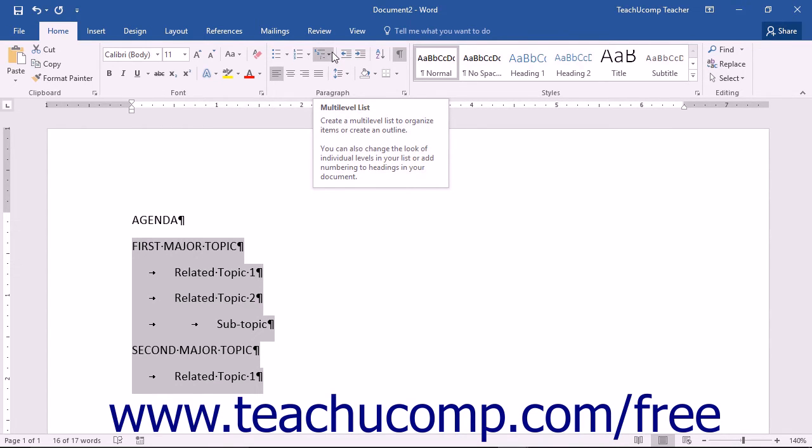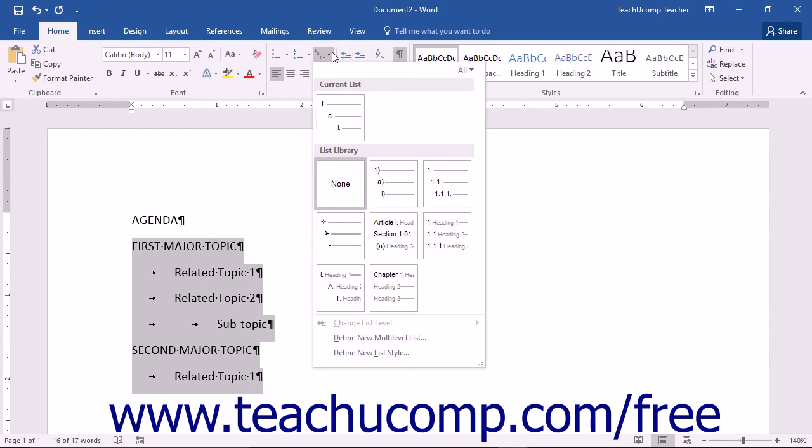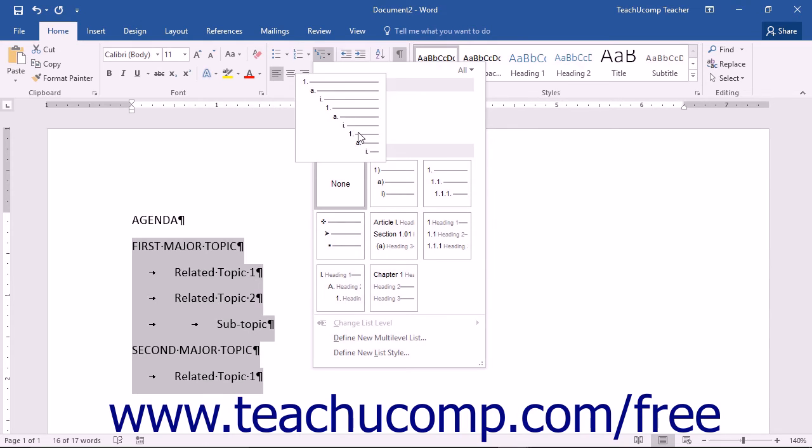Or click the button's adjacent drop-down menu and then select the style of multi-level list that you want to apply from the choices that appear.